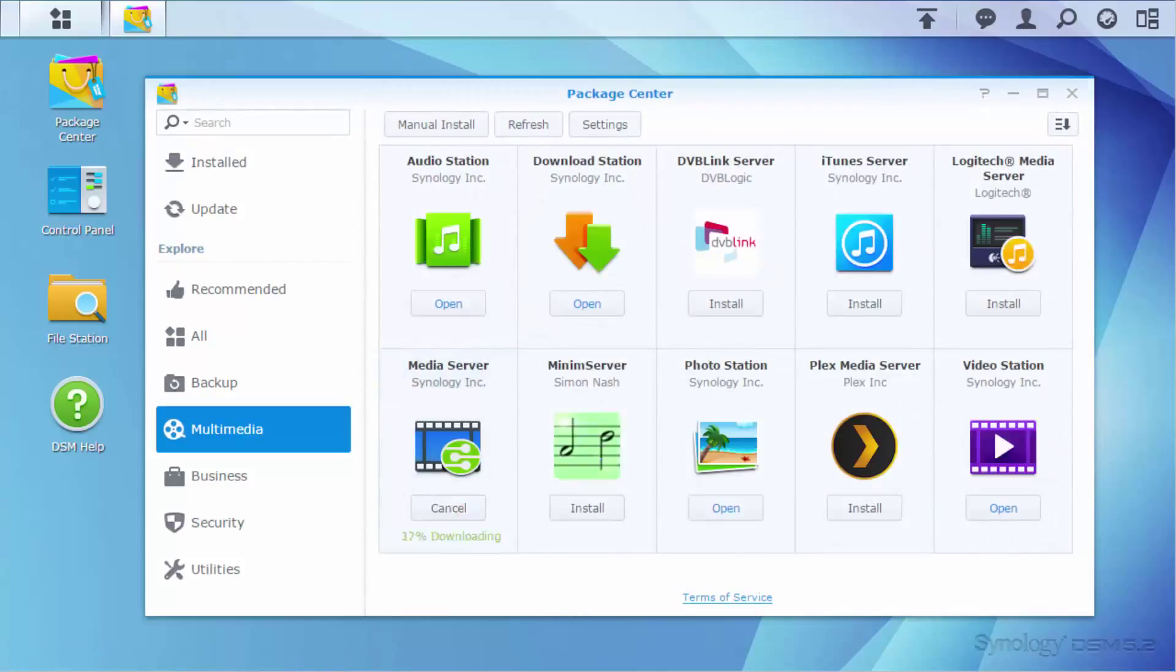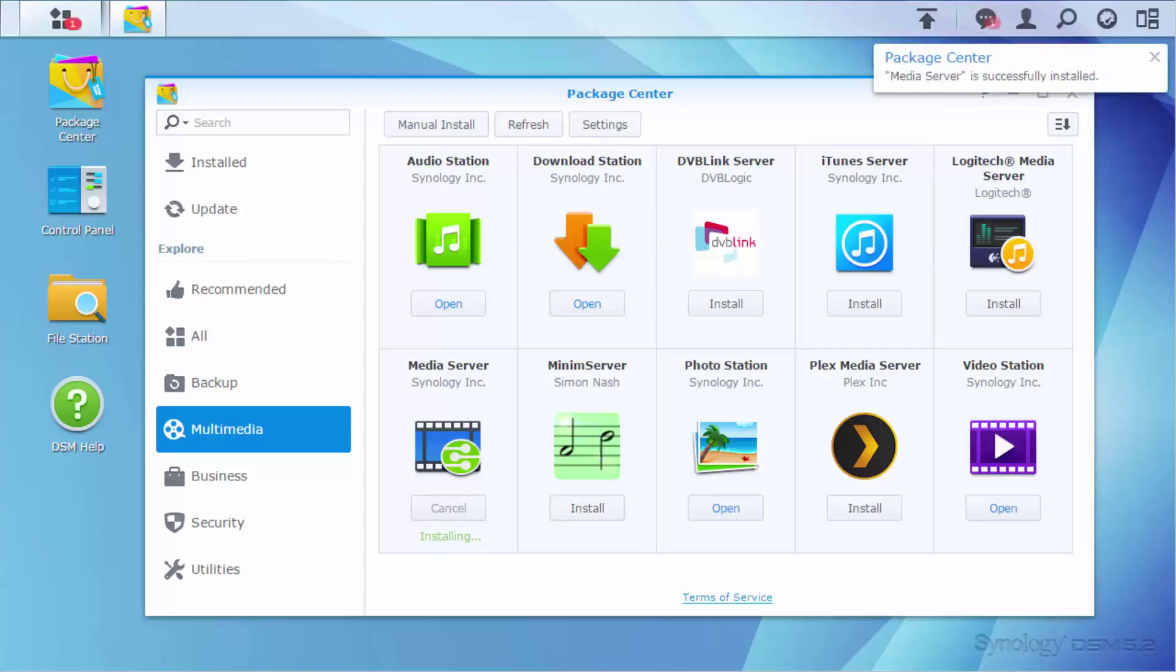With Media Server, you can access media files stored on your NAS directly from your DLNA or UPnP device without going through complicated settings.